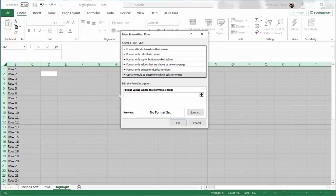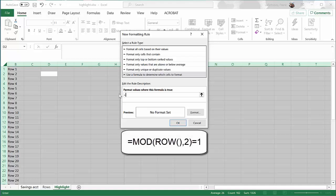Now we're going to enter in the formula. Type: equals MOD, open parentheses, type ROW, open and close parentheses, then put in a comma. It'll take that row number and divide by 2. Now I want to see: does that equal 1? If that equals 1, I must be in an odd-numbered row. If I am indeed in an odd-numbered row, Excel will now format that row the way I tell it.